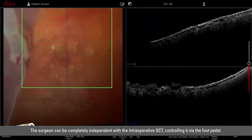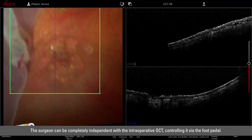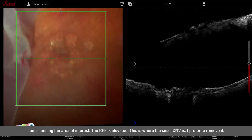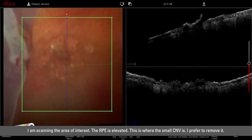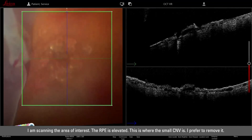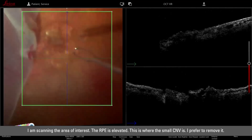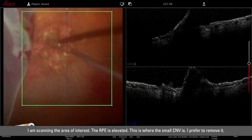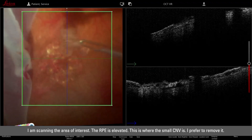The surgeon can be completely independent with the intraoperative OCT through the foot pedal. I am scanning the area right now — the RPE is elevated, I believe this is where the small CNV is. I prefer to remove it — yes, this is it.